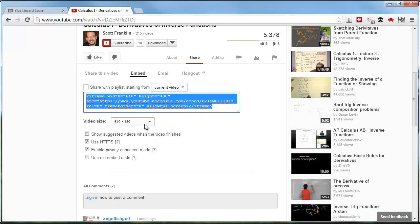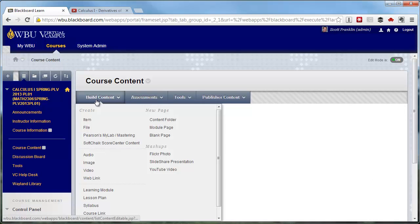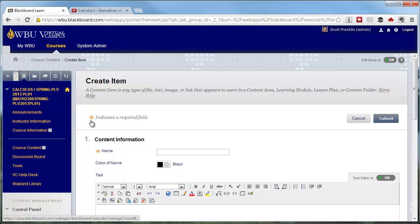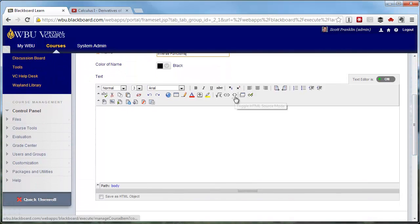Now, go to the Content area in your course in Blackboard where you would like the video to be viewed. Click on Build Content and select Item. In the Create Item area, give the item a name. Then, in the text box, select to toggle to HTML mode by clicking the icon on the toolbar.